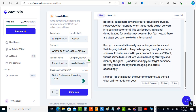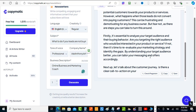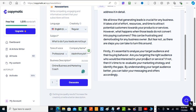Let me skip down a little bit. It says: 'First, it's essential to analyze your target audience and their buying behaviors — are you targeting the right audience who would be interested in your products and services? If not, it's time to reevaluate your marketing strategy and identify the gaps.' That's a really good tip, because if you're starting out with the wrong leads coming in, that's probably why you're not getting the sales you want — those people aren't interested in your product or services.